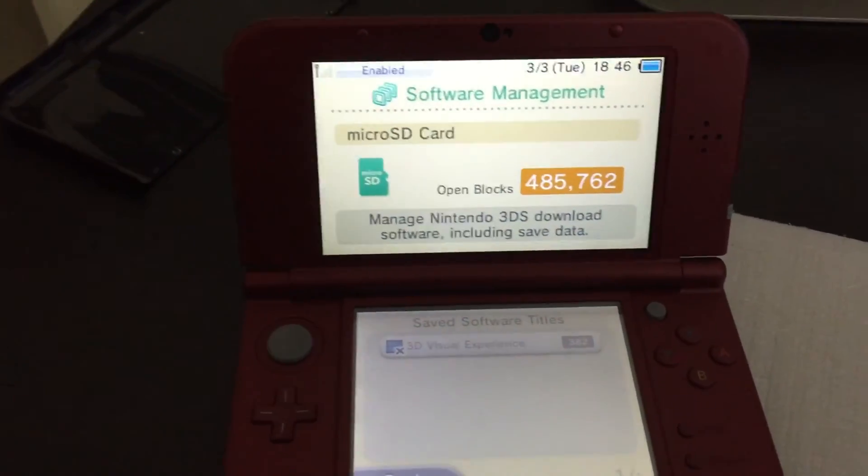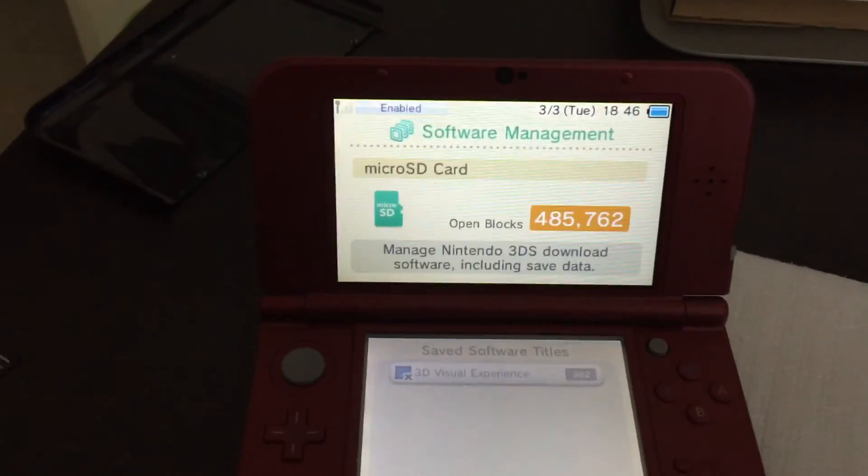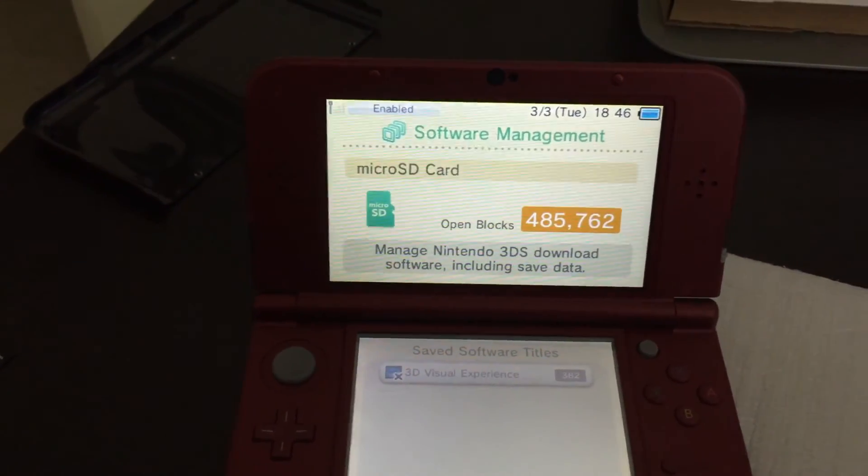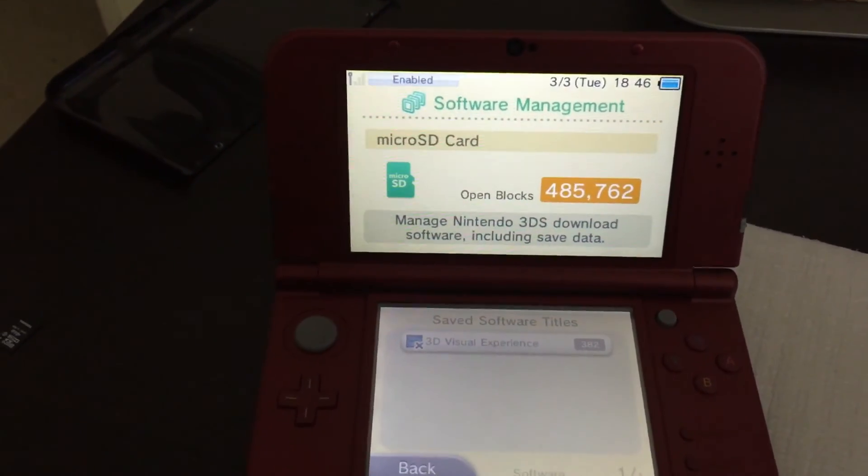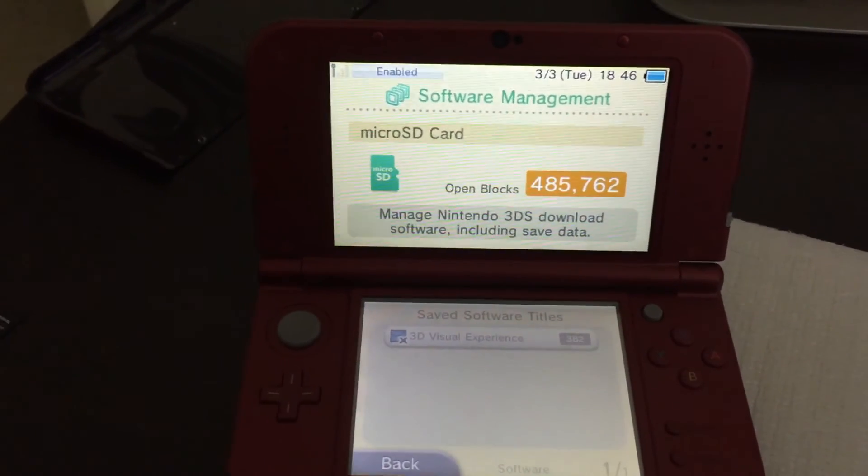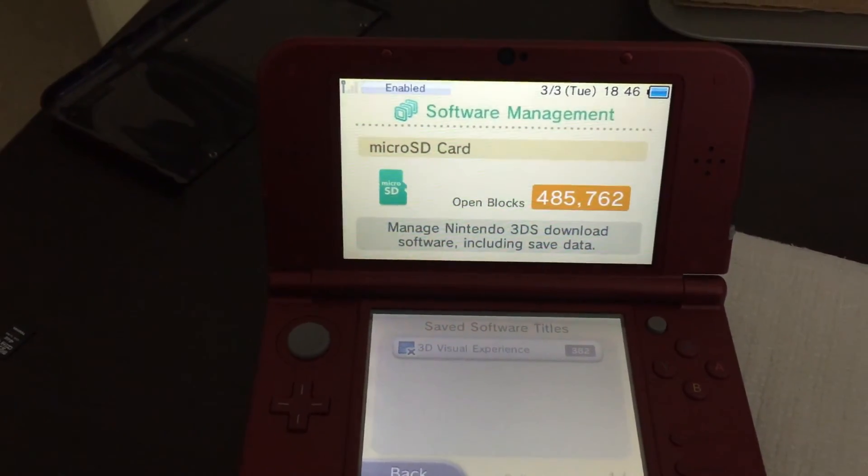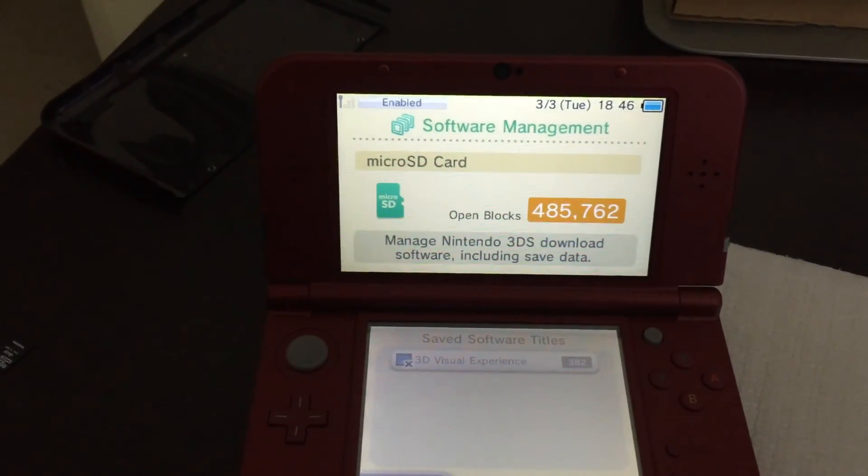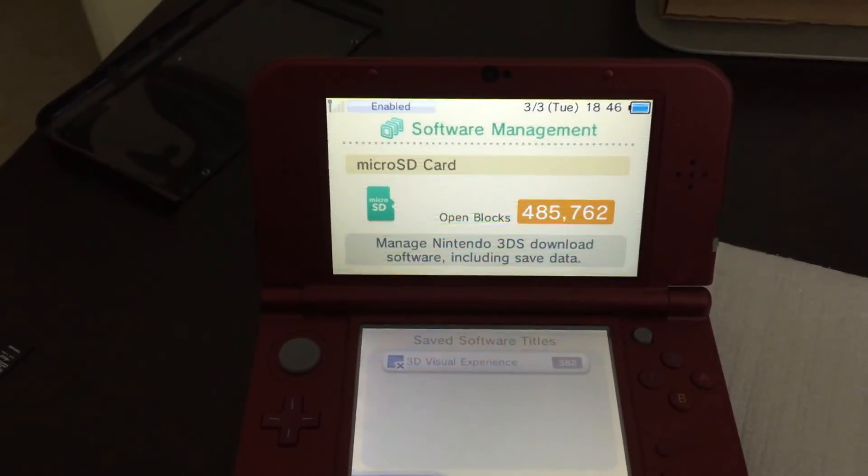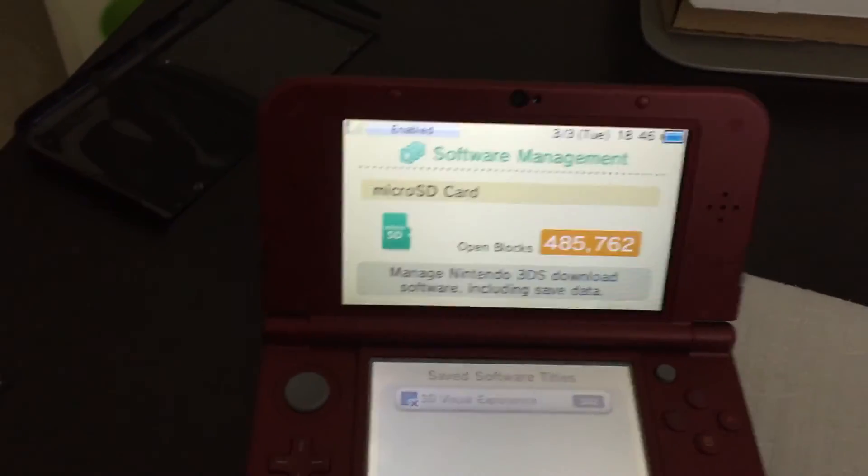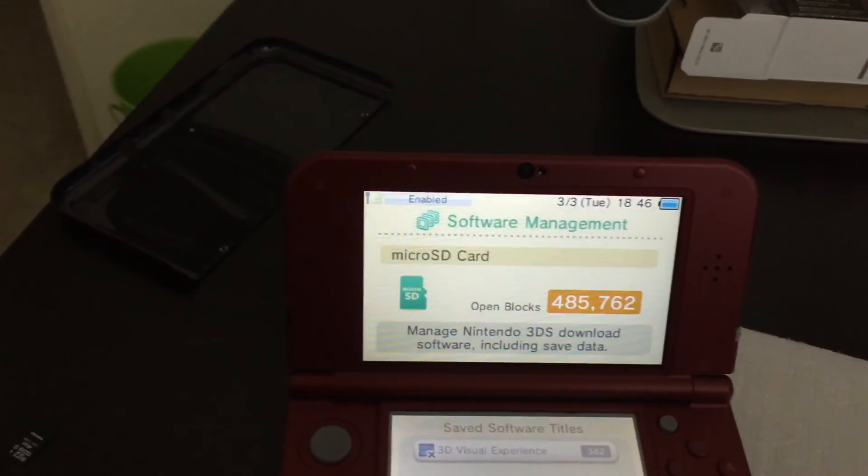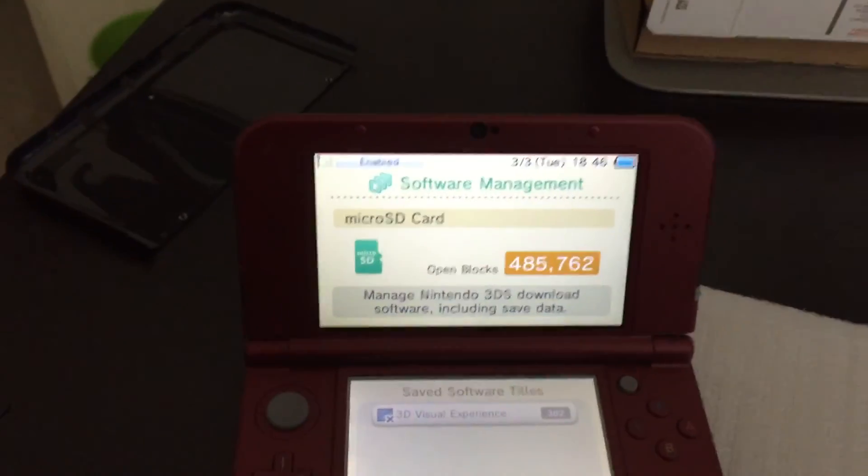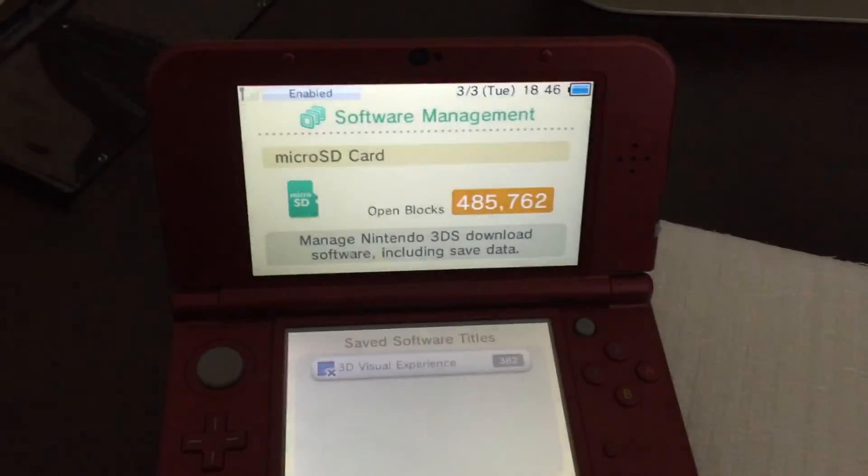All right, so it looks like we have 485,762 open blocks. In Nintendo Land, 8,192 blocks, I believe, is one gigabyte. So, if we take 485,762 divided by 8,192, that should be 59.297, which is about 64 gigabytes. There's going to be, of course, a little bit reserved for the file structure on that SD card. And that's why you're not going to see the full 64 gigabytes. But we're seeing about 59, 60 gigabytes right now. So, you should all be set.